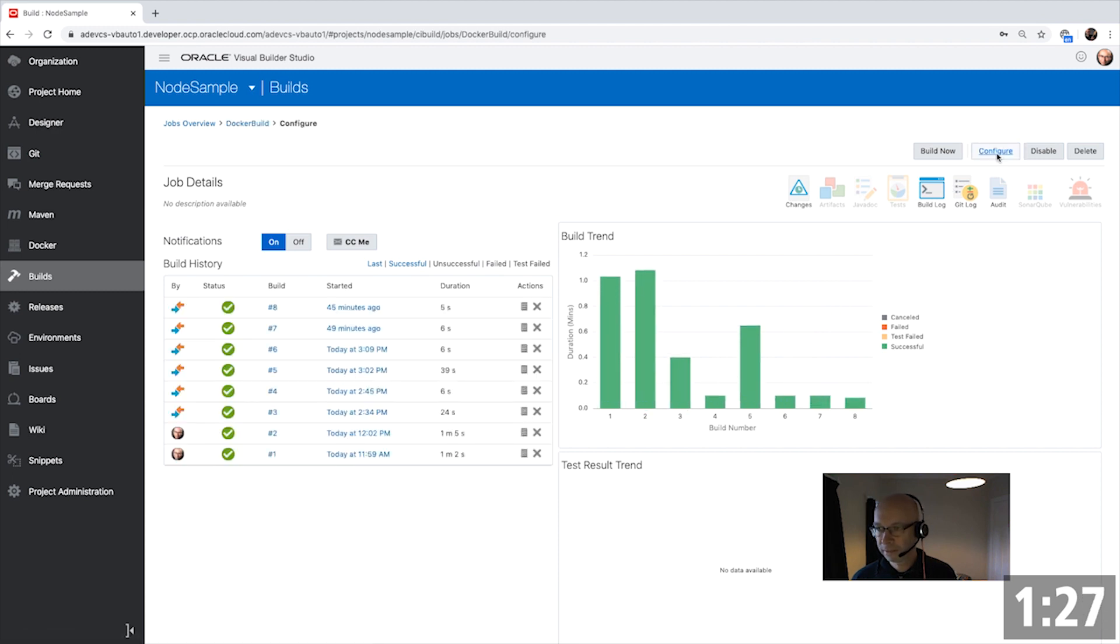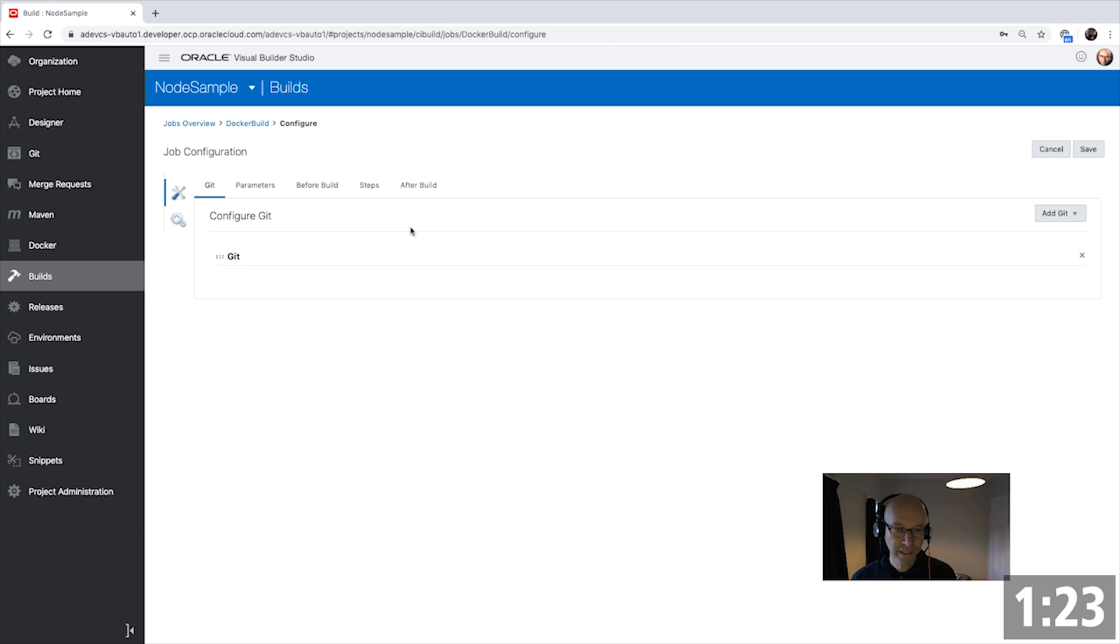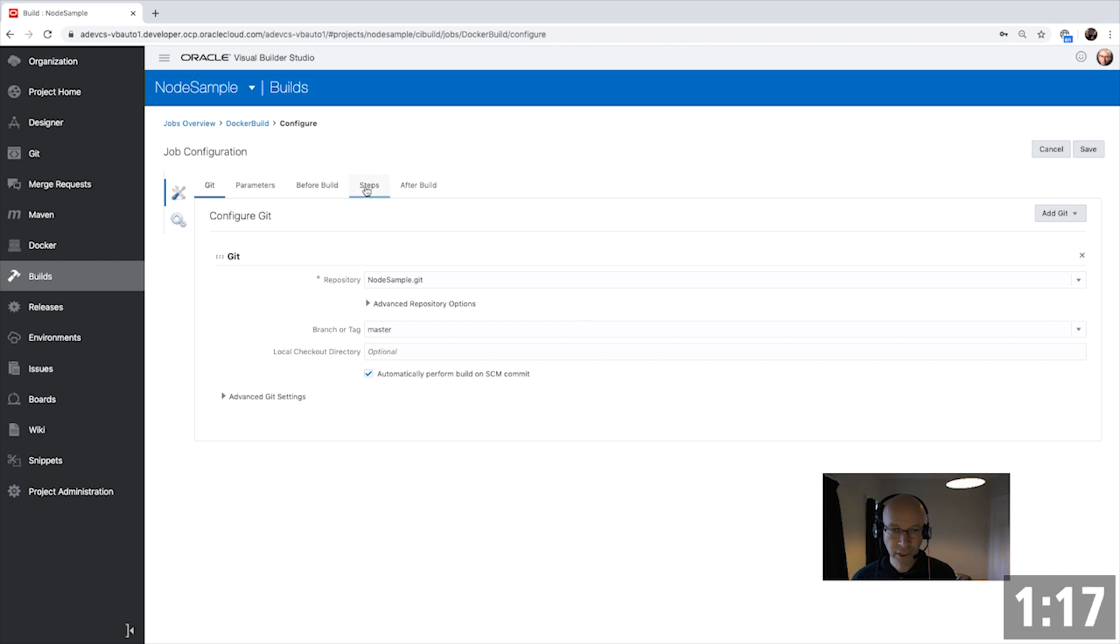If we look at this build step specifically and the configuration of it, we'll see that it's hooked up to our Git repository and automatically invoked each time that someone modifies the master branch.